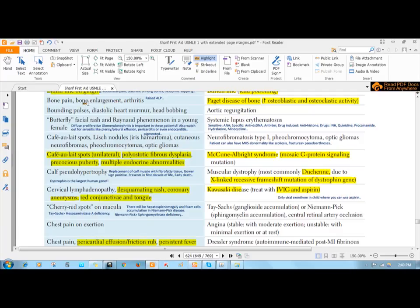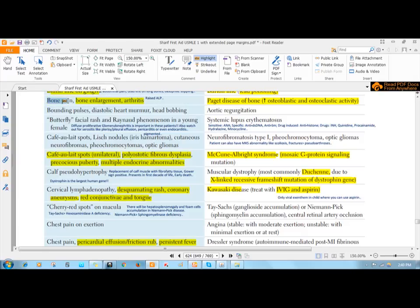Osteoclastic activity will cause disruption of the bone architecture, causing bone pain, and osteoblastic activity will lead to bone enlargement. This bone enlargement can occur especially in the tibia, so there can be some swelling.